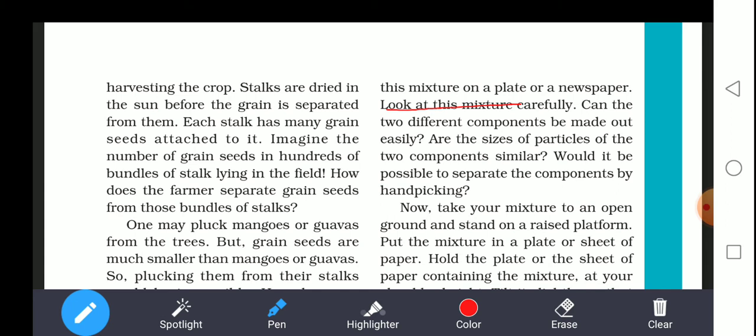If you don't dry the stalks in sunlight, the grains cannot be easily separated. Each stalk has many grain seeds attached to it. Imagine hundreds of bundles of stalks lying on a field — how does the farmer separate grain seeds from those bundles? Hundreds of seeds are attached to one stalk, so how are they separated?